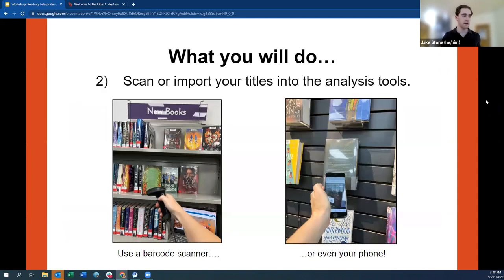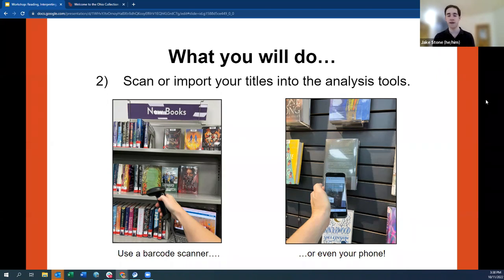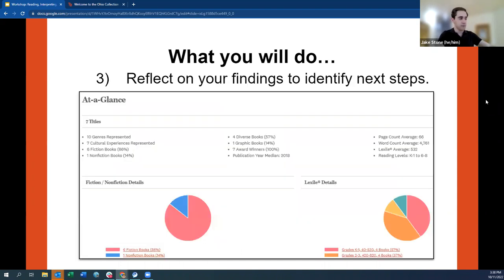Once you have that collection, you can scan or import your titles into the analysis tools. You can import ISBNs directly, even with a barcode scanner or your phone, right into the website. The real core of what we're working on today is reflecting on your findings and viewing your list analysis report to identify the next steps for your collection.